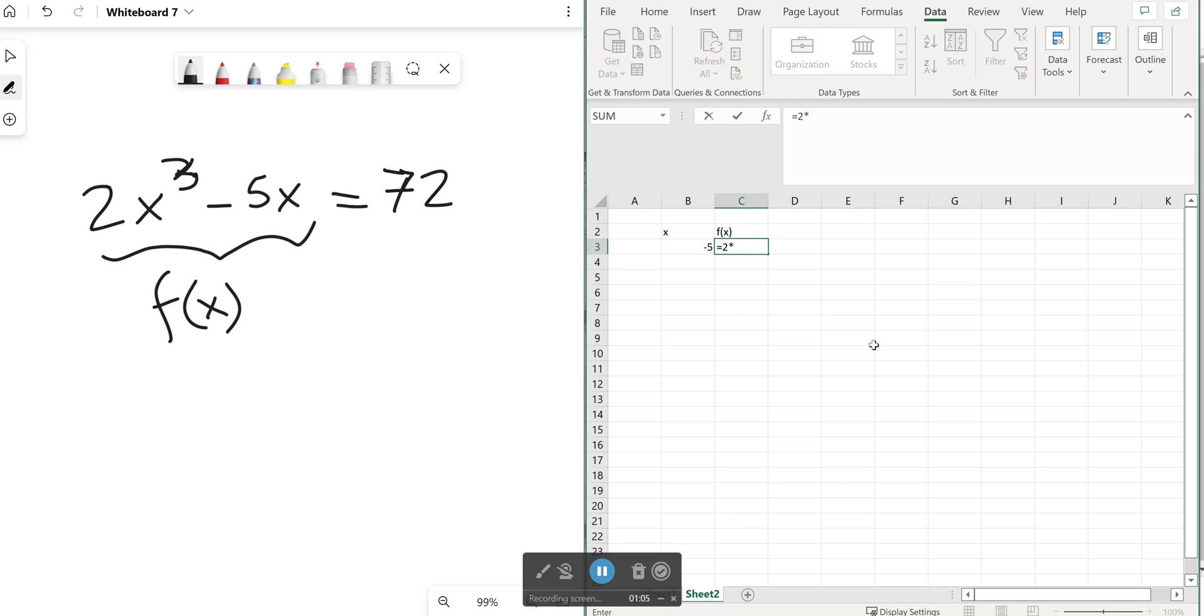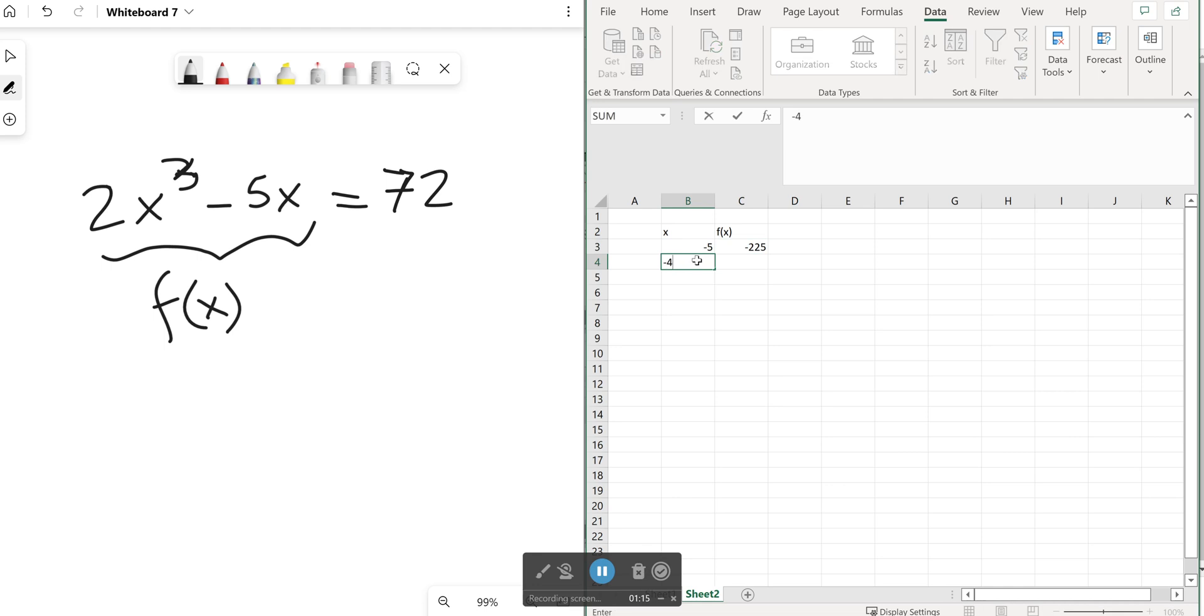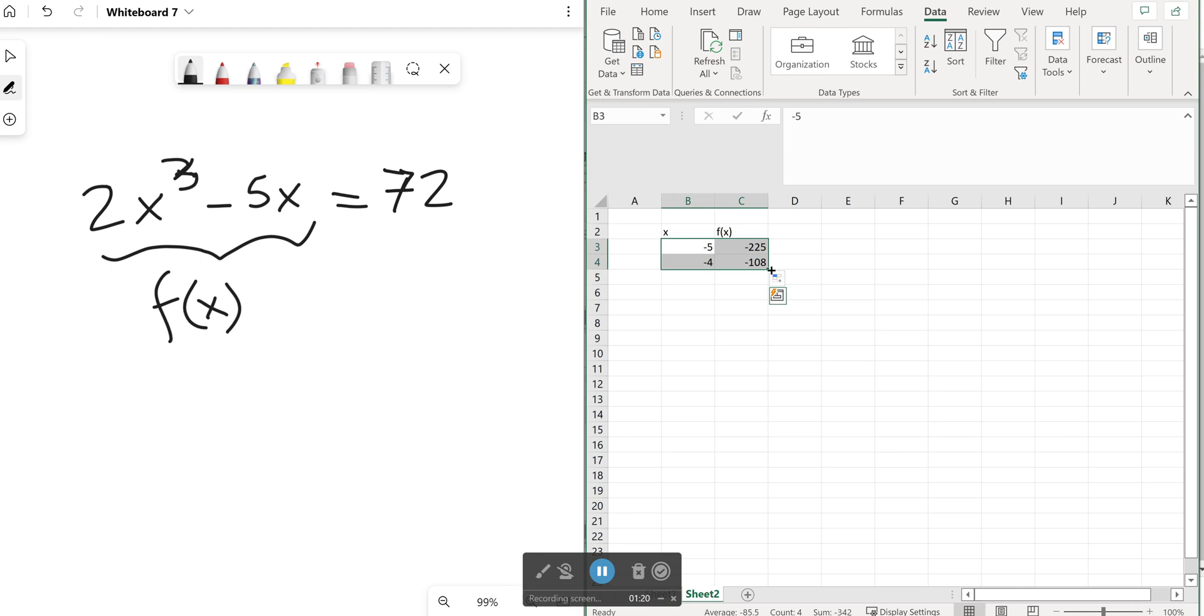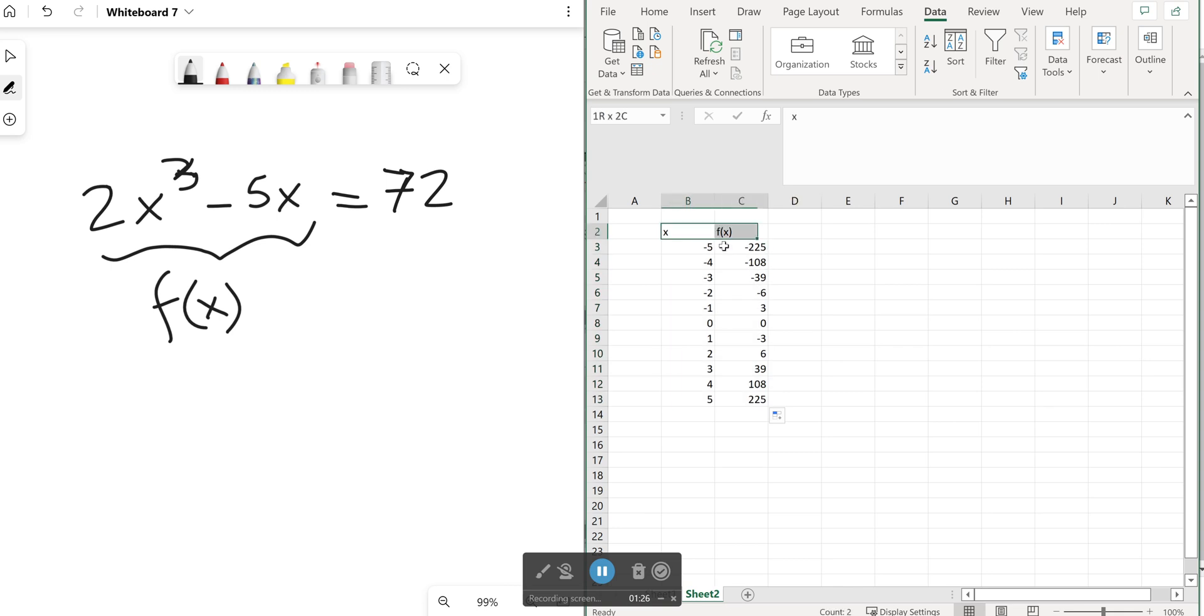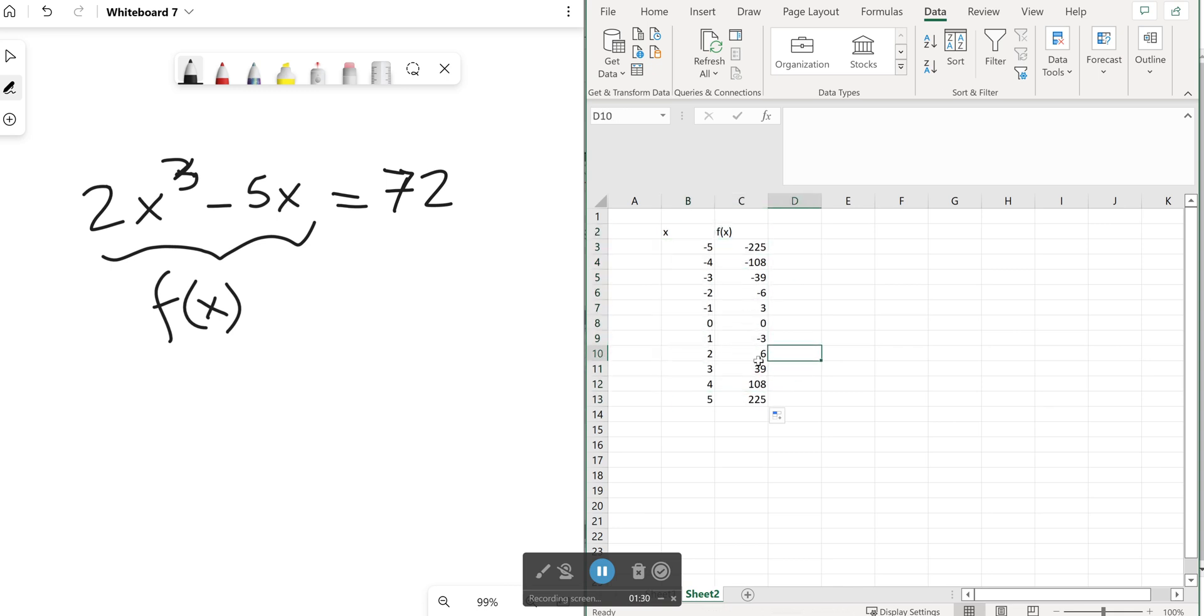So I plug in the formula which is 2x cubed minus 5 times x. I quickly create a plot or graph of this function and from the table actually I can tell that the function goes through between 3 and 4. The outputs go from 39 to 108. So the solution to this equation will be a number between 3 and 4.